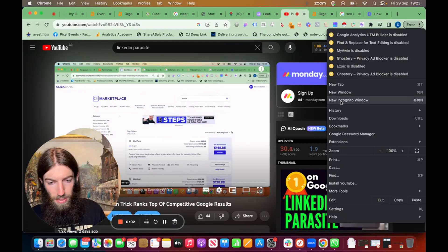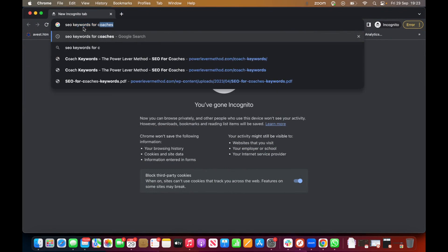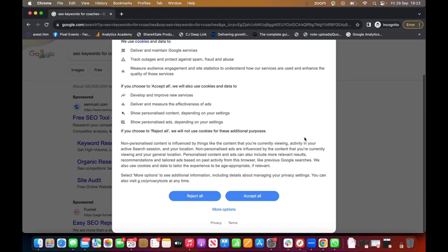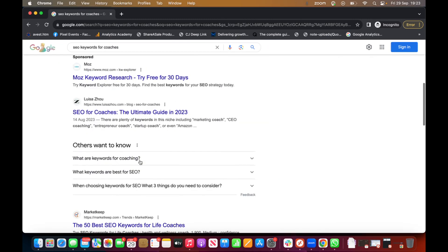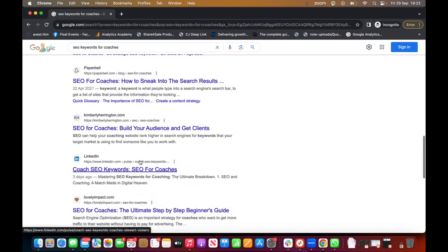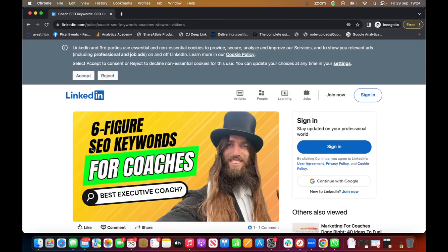Let's open a new incognito window to prove that my search history doesn't have any influence on it. Do SEO keywords for coaches, and then down here we've got coach SEO keywords, SEO for coaches on LinkedIn, published three days ago, and then it's me.